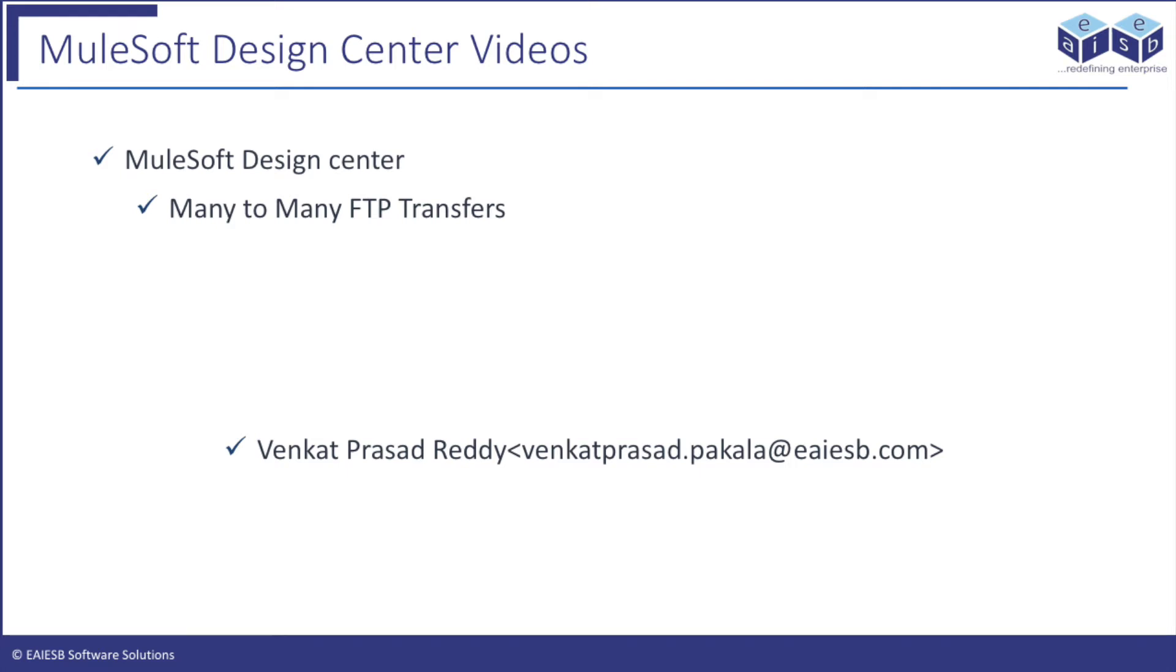Hi all. Welcome to EAI ESP Mule 4, 4-minute videos. In this series we will demonstrate how to use Design Center in building Mule application flows.